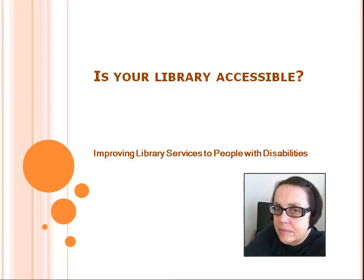Welcome to Improving Library Services to People with Disabilities. I am Kate Todd. Now we will explore: is your library accessible?